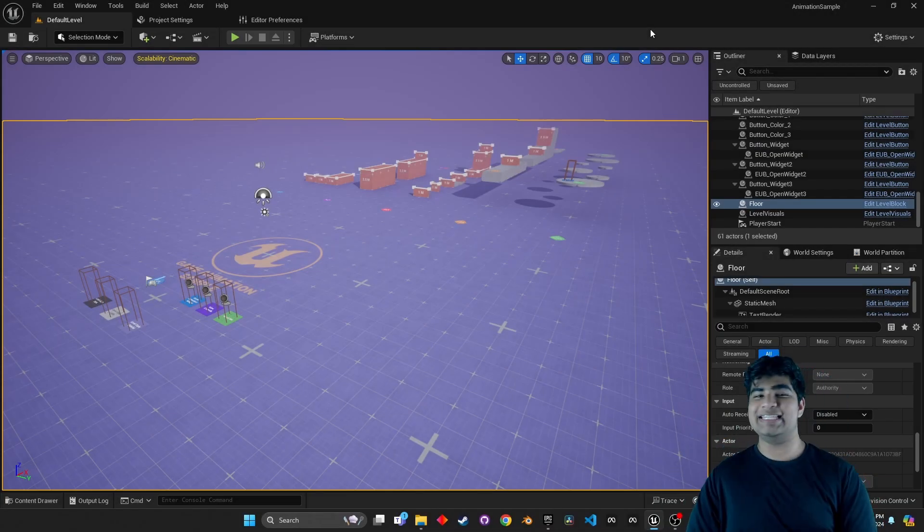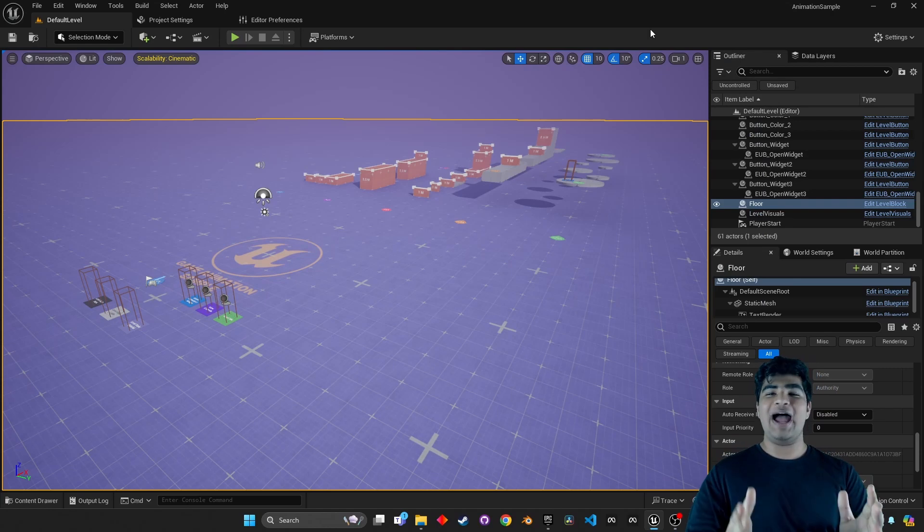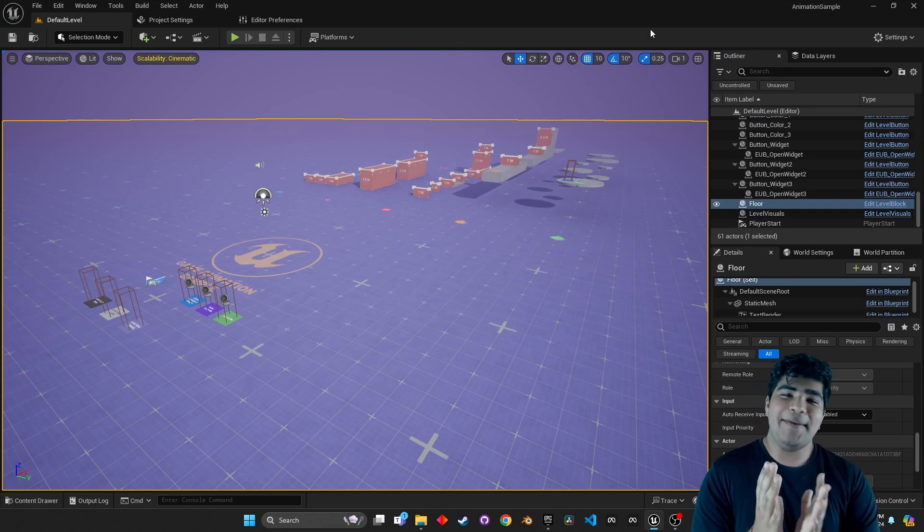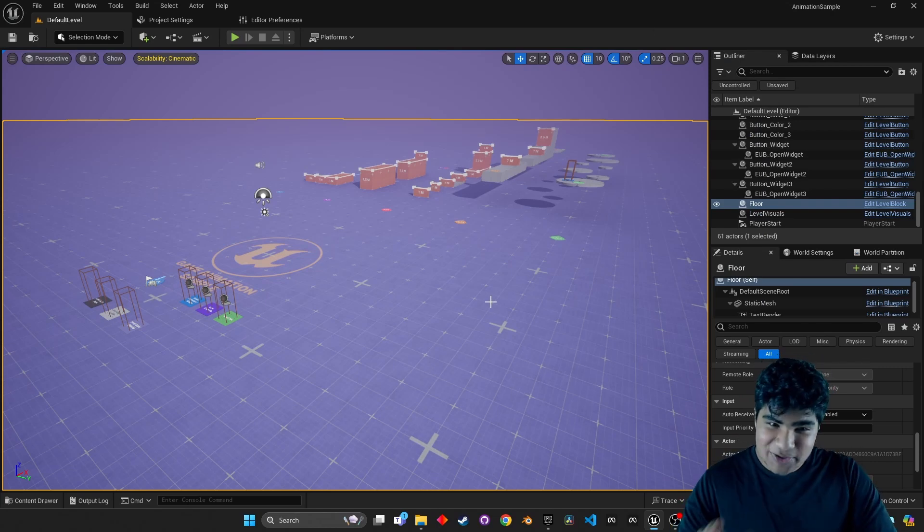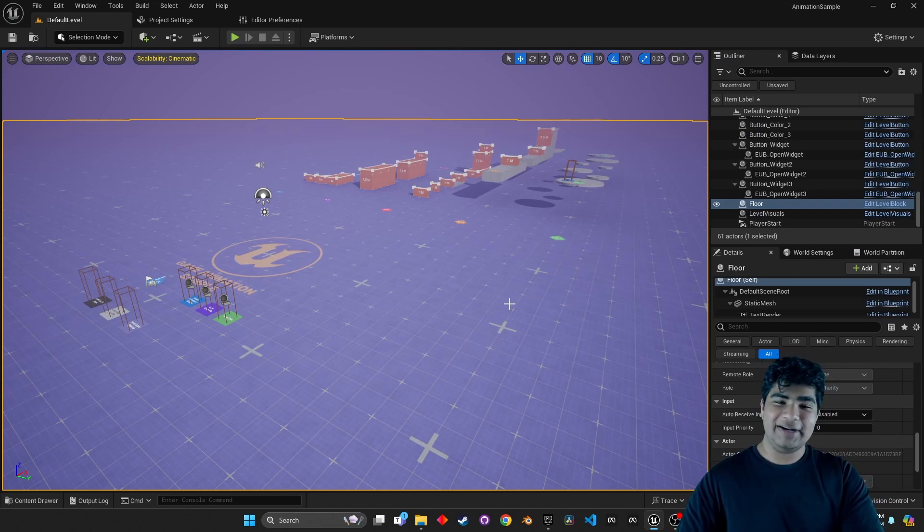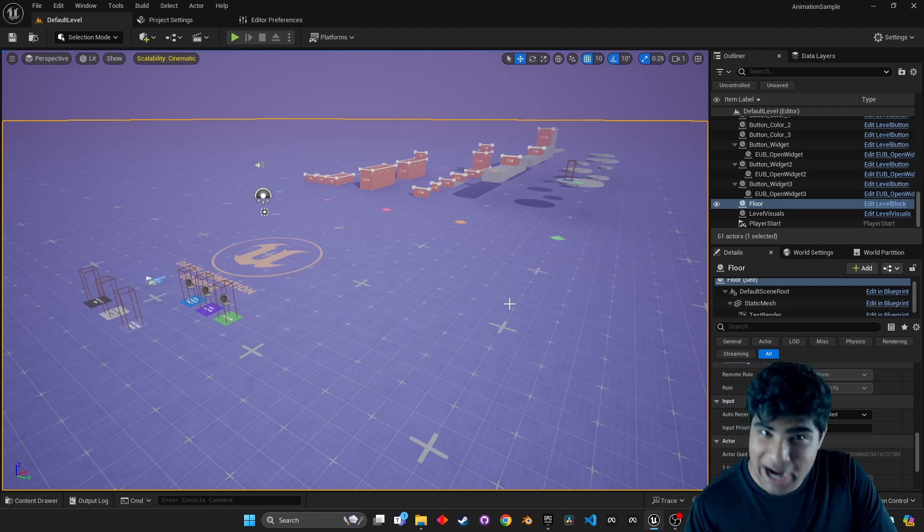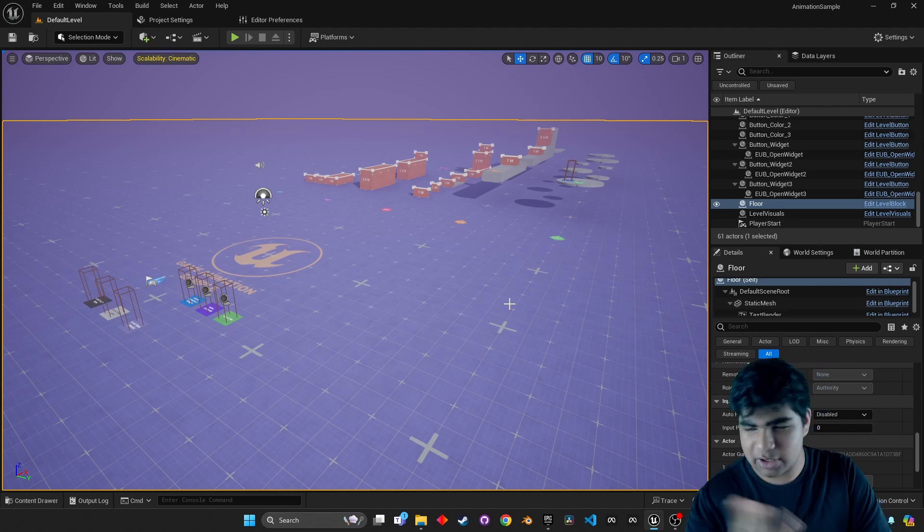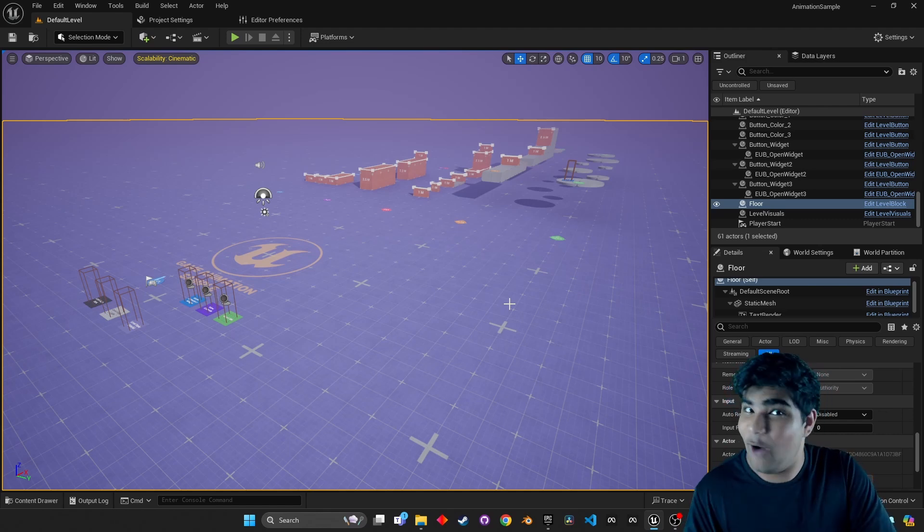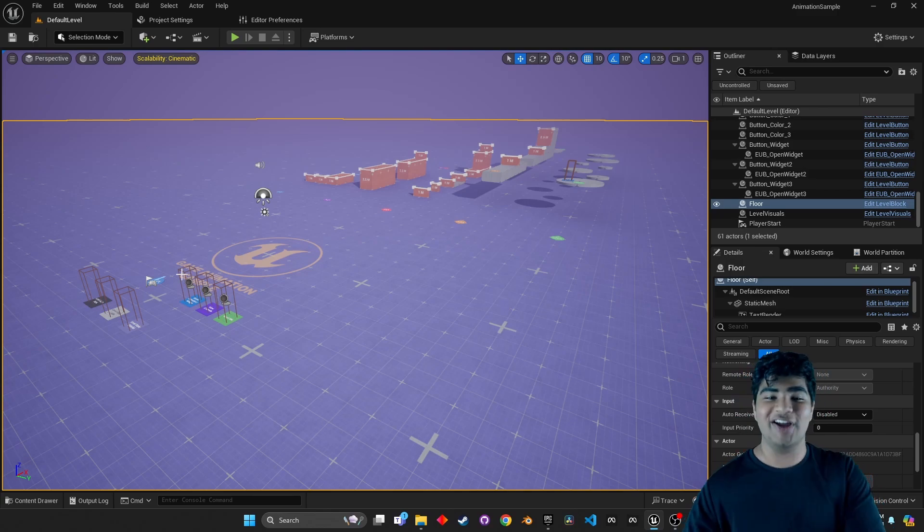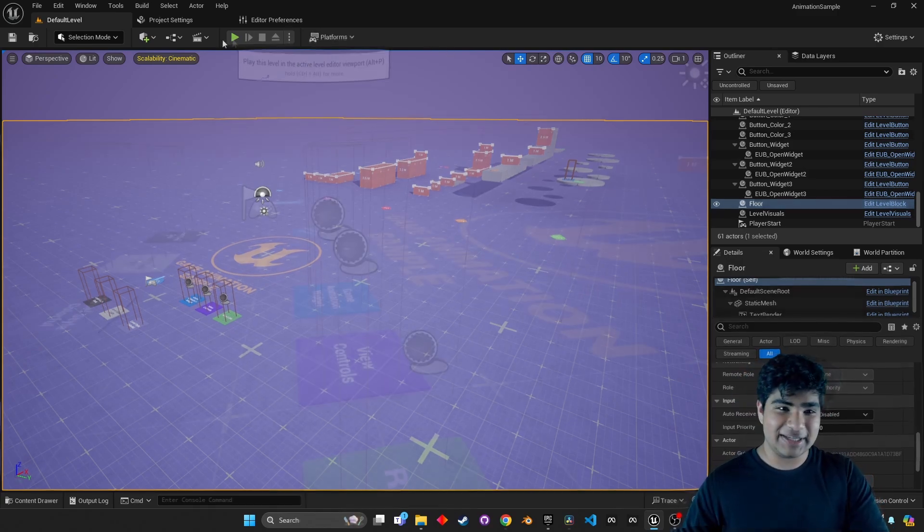And here it is, in all its glory. We have the animation sample project right here. I'm telling you, we have waited way too long for it. I mean, it wasn't that long. It was like two months or something like that? But it was way too long. So, let's just run this thing.